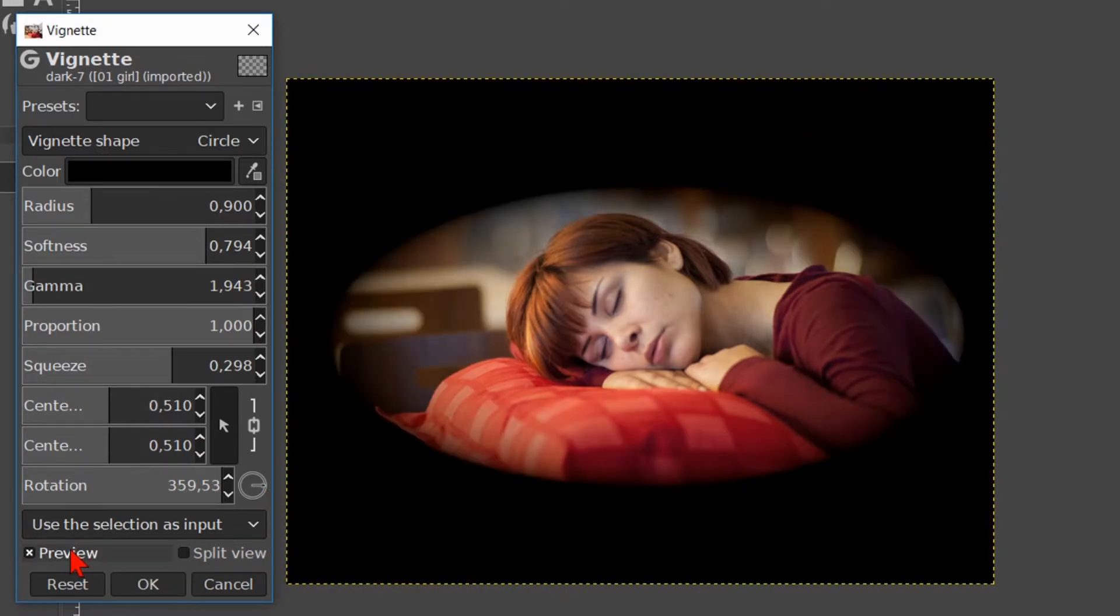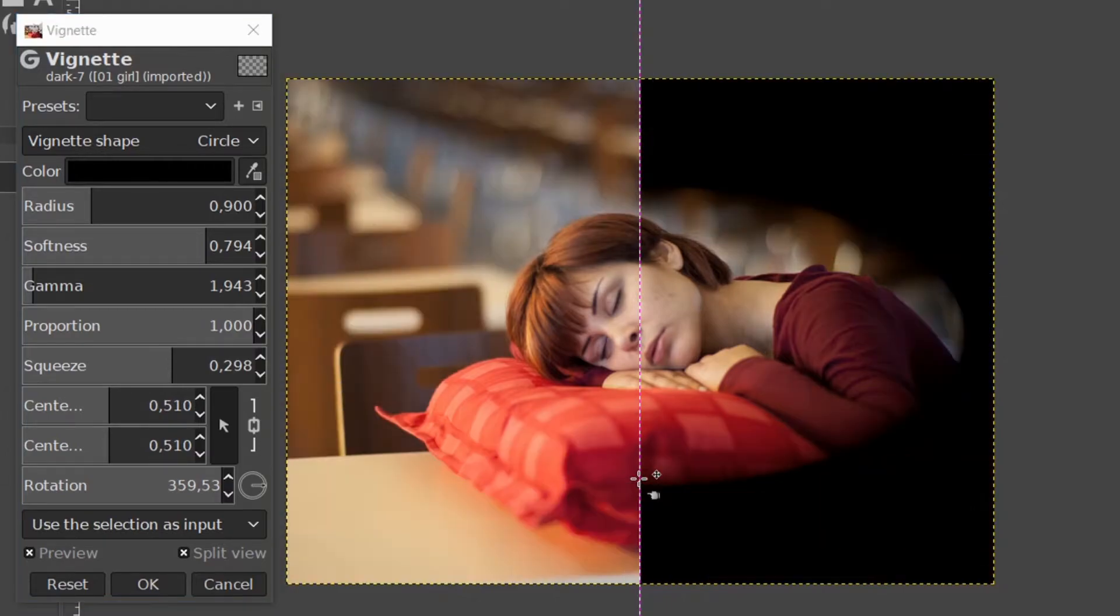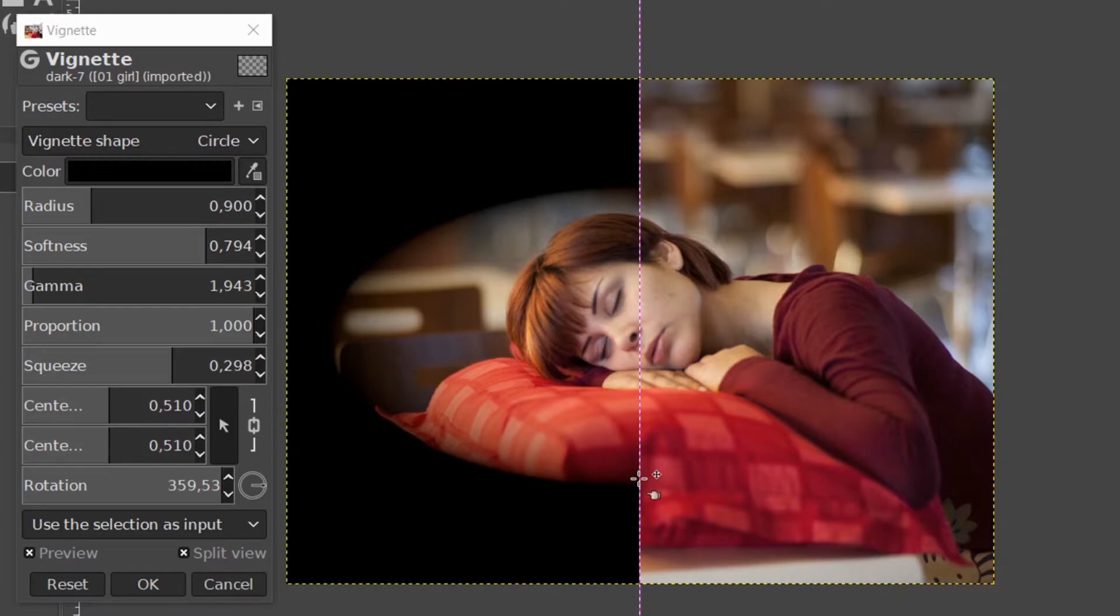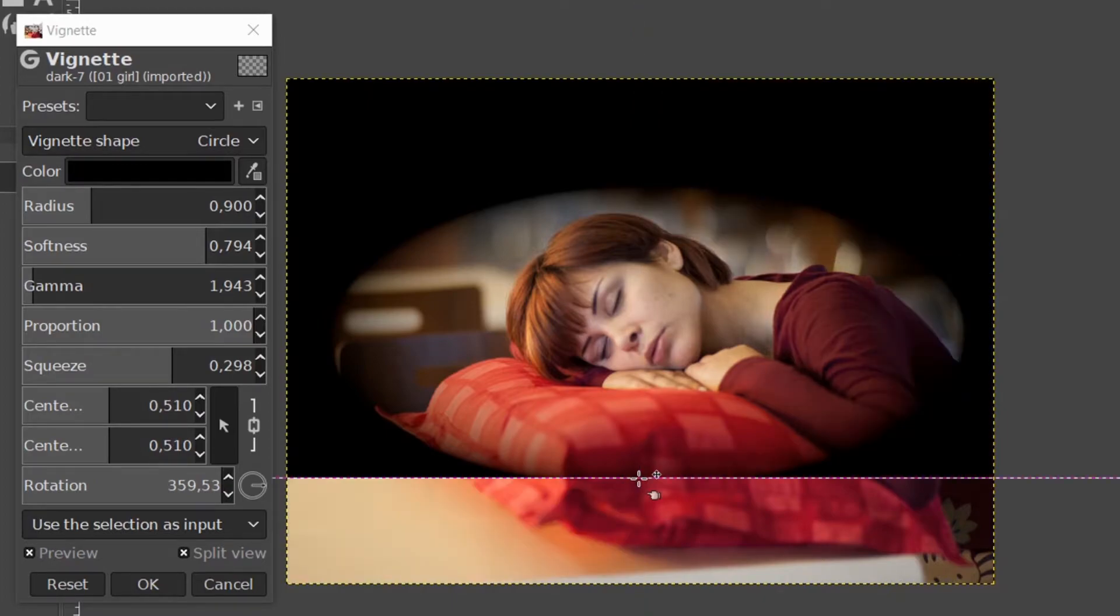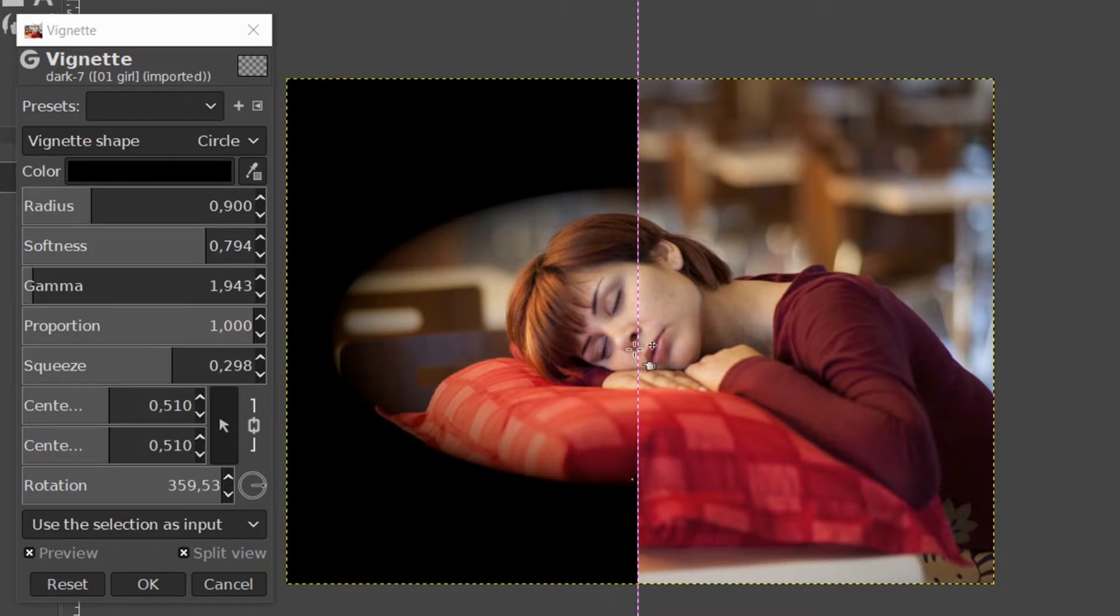When the preview is checked we can also click on split view. When we press and hold the shift key and then click on the line, it flips the split view horizontally. When we do the same with the control key, it flips vertically. We can move the line itself by clicking drag.